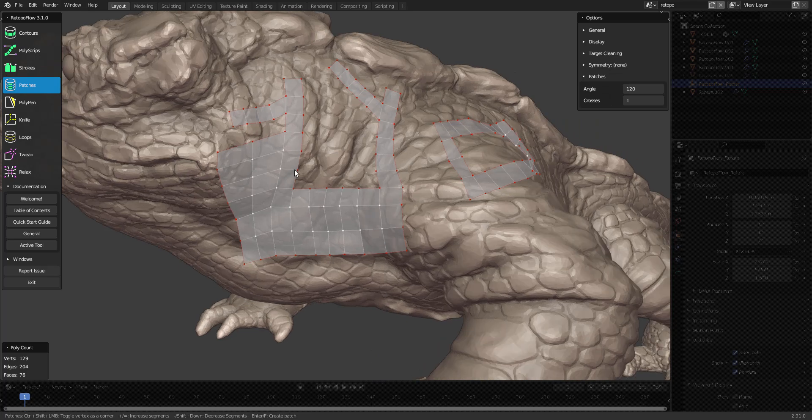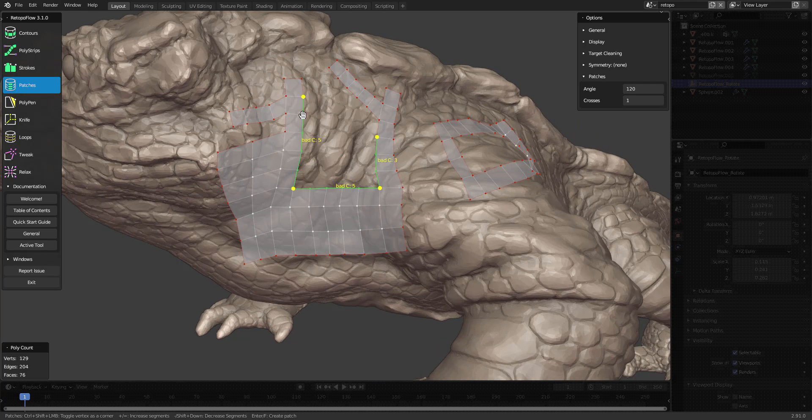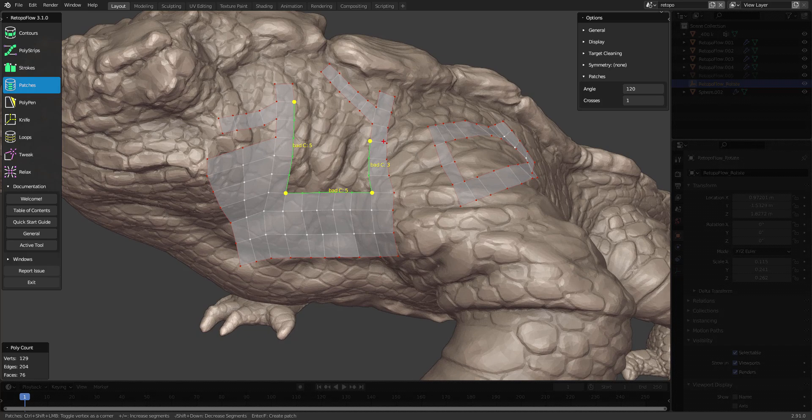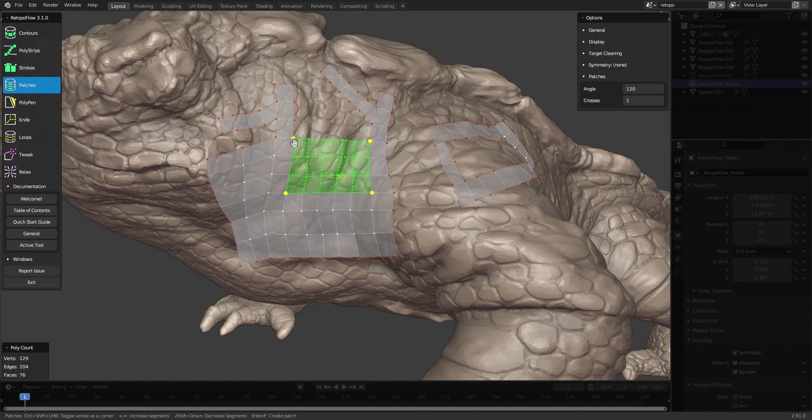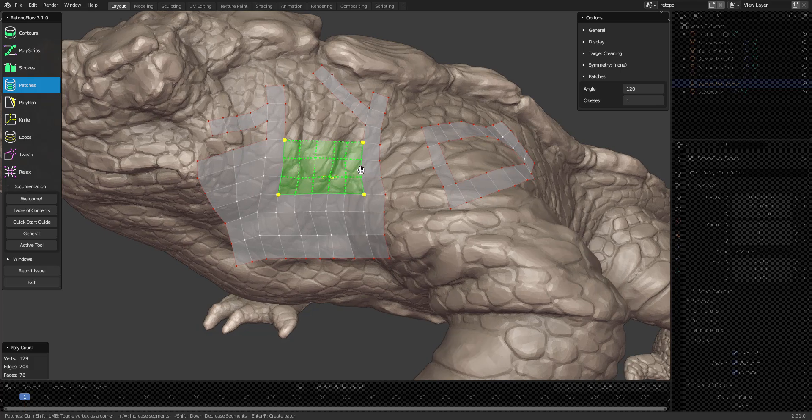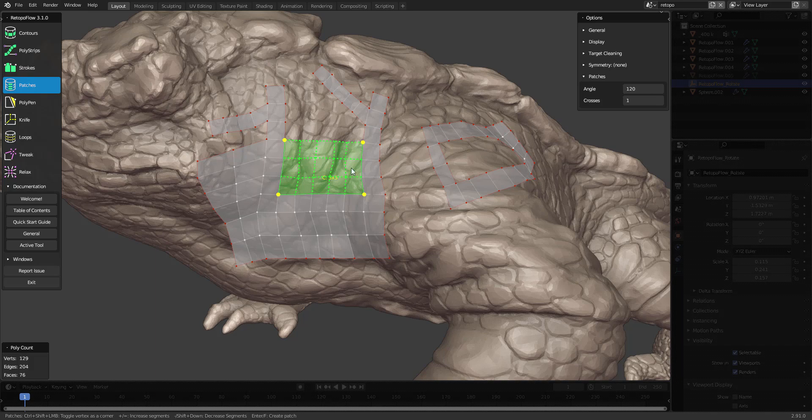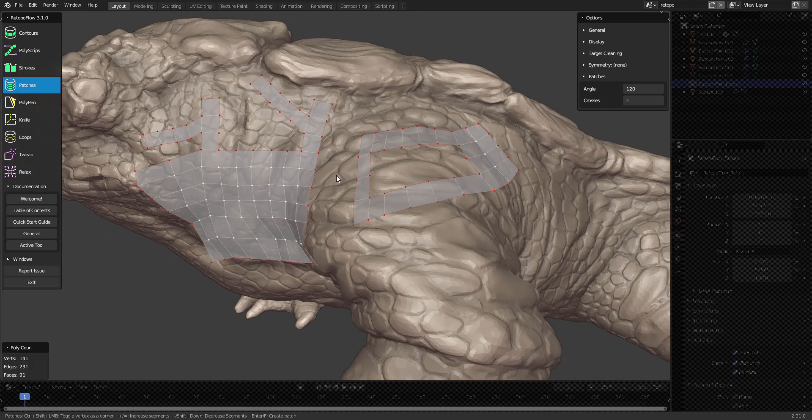Patches can create some really nice fills on your geometry. You just need to make sure that this side and this side matches up in the same amount of edges. So here, for instance, I can deselect these two, and now I get a nice patch which I can fill with F after seeing this preview.